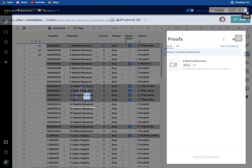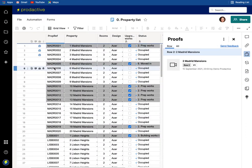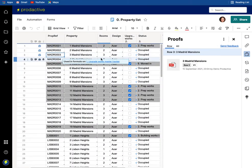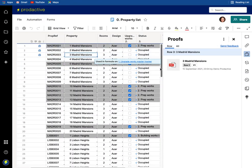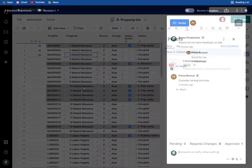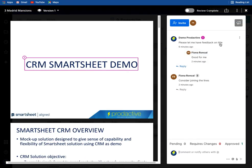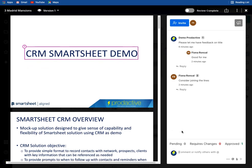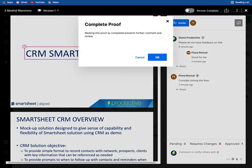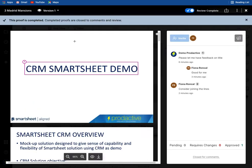And if I go to number three in the same way, number three in this case, let's click on the proof. I can see the comments, please let me have feedback on the title and consider joining the lines, but otherwise it was approved and so I'm going to mark the review as complete, okay.